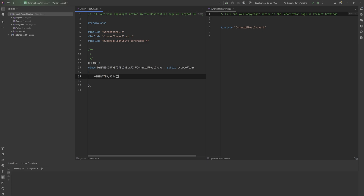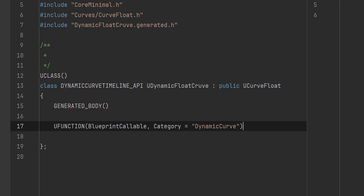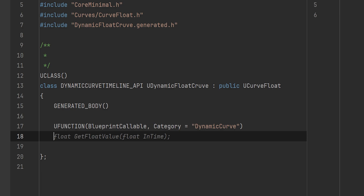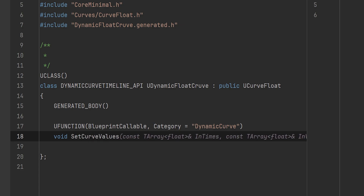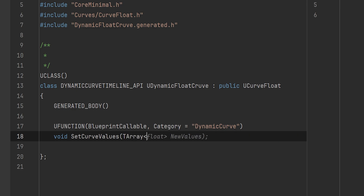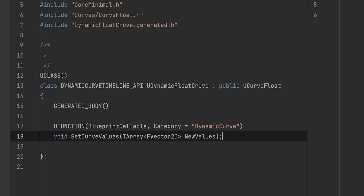We're going to create a new UFUNCTION which will be BlueprintCallable, with category DynamicCurve. This is going to be void — it's not returning anything. We'll call it SetCurveValues, and it will take in a TArray of type FVector2D called NewValues. This can technically be const for a slight performance gain, but we won't complicate things today.